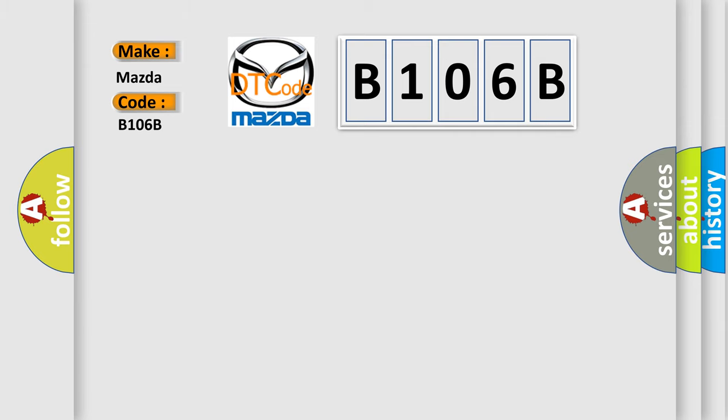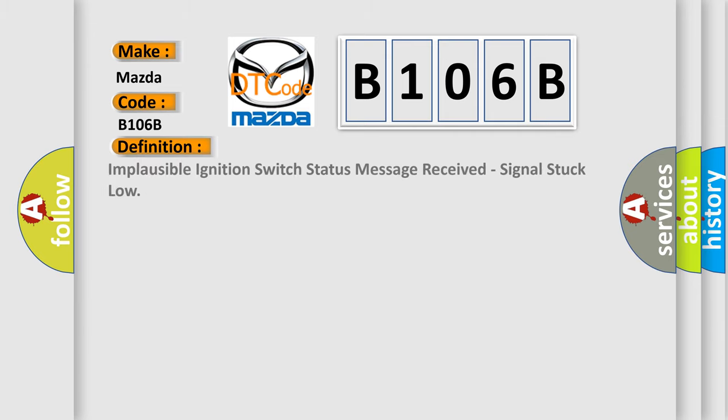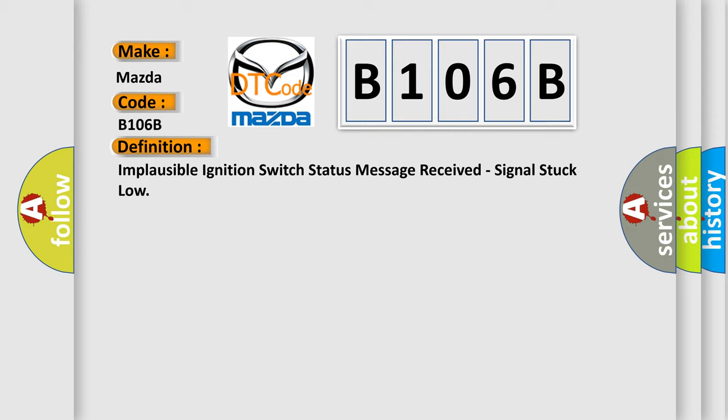The basic definition is: Implausible ignition switch status message received, signal stuck low.